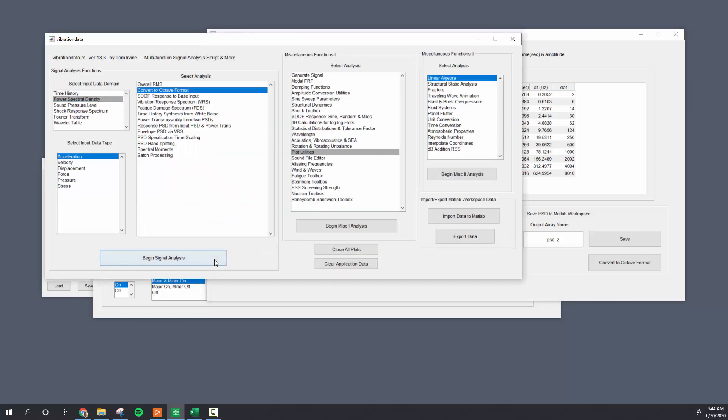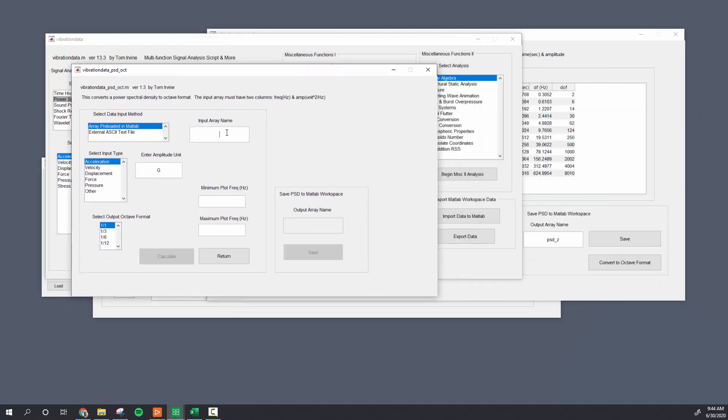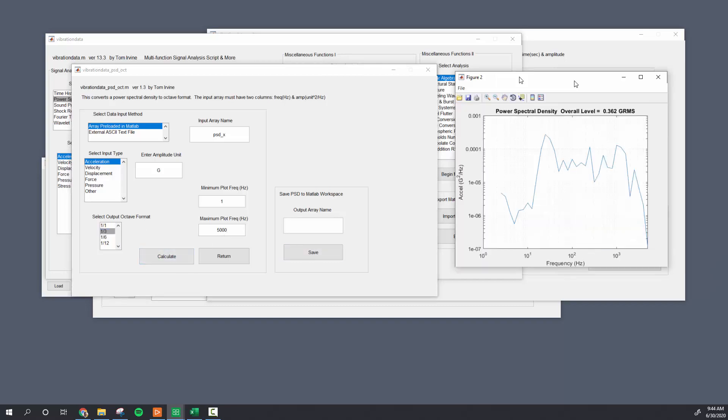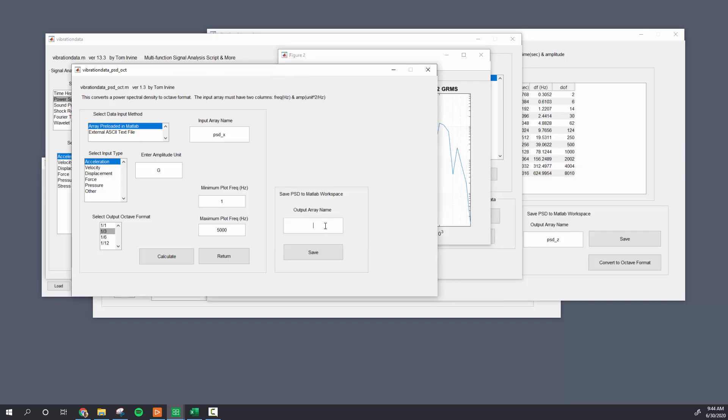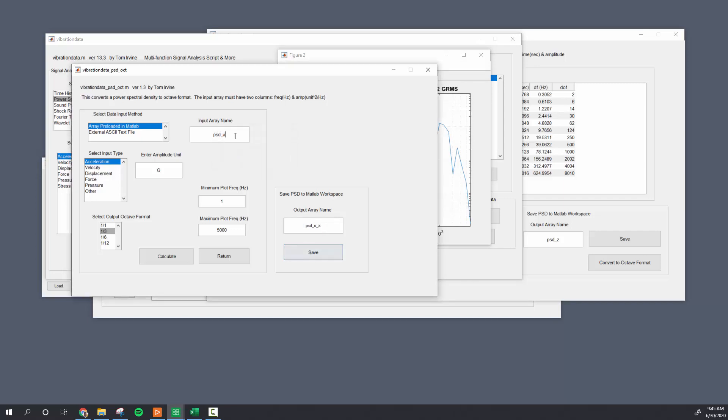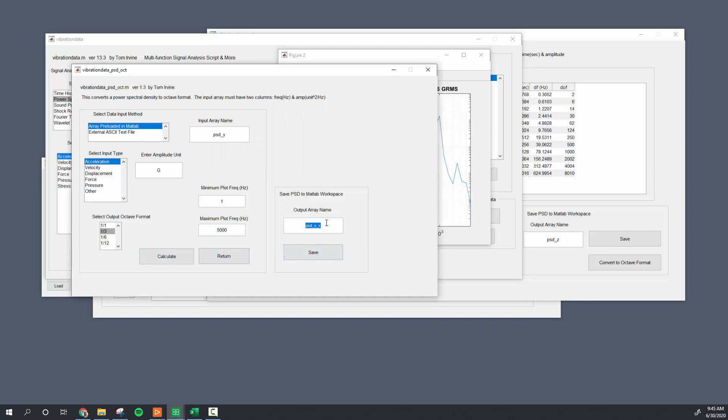So here I have my power spectral densities. I'm going to now convert them into octave format and I'll do a one-third. And you see here now it's cleanly spaced logarithmically. I'll do psd ox, save that, the y, save that, and z, save that.